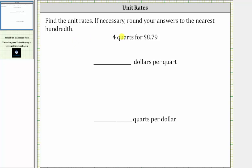We're asked to find the given unit rates and round to the nearest hundredth, or two decimal places if necessary. We are given we can purchase four quarts for $8.79. We first want to find the unit rate in dollars per quart, and then the unit rate in quarts per dollar.